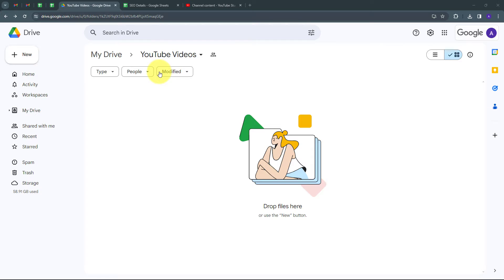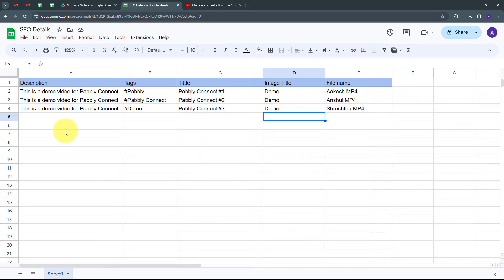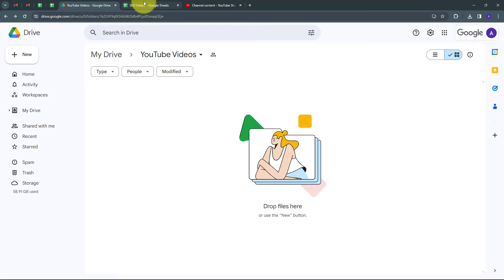On my screen, I have a specific Google Drive folder for YouTube videos where I'll upload folders of all my videos for automatic uploading. I also have a Google Sheet with SEO details — descriptions, tags, titles, and file names. Using Pabbly Connect, I'm going to build a connection between Google Drive, Google Sheets, and my YouTube channel.